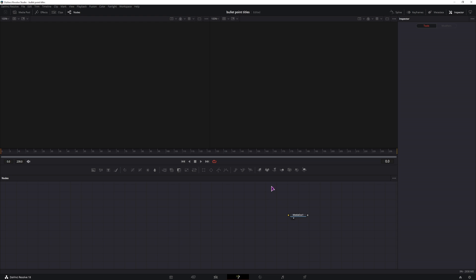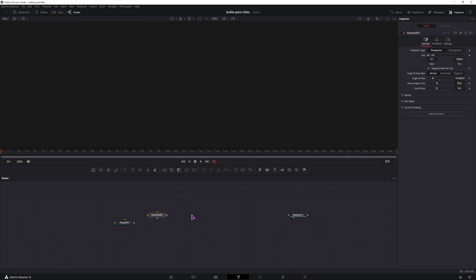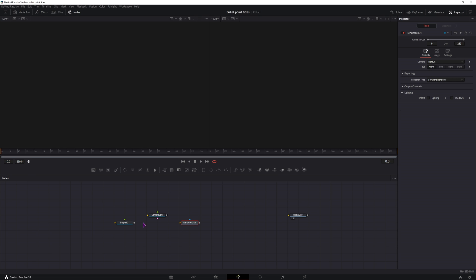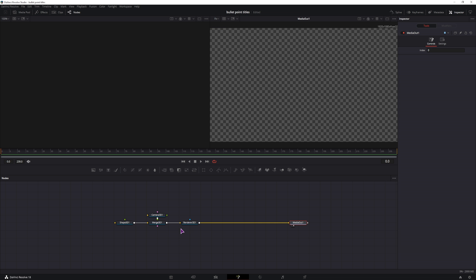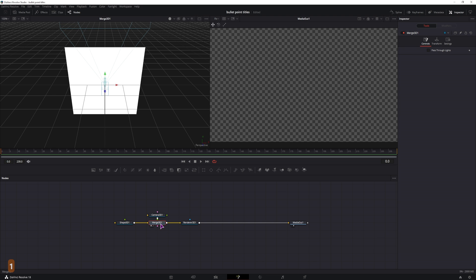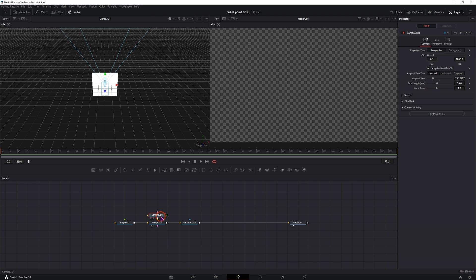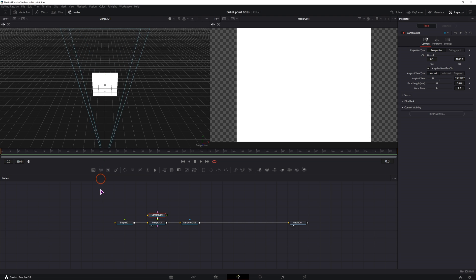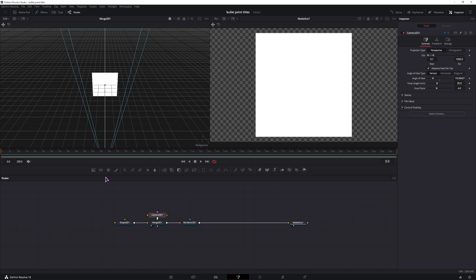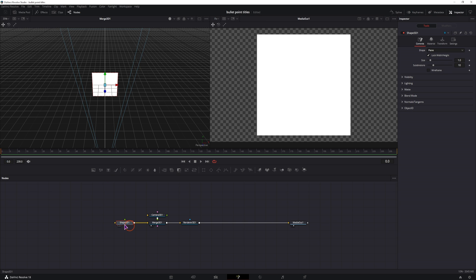Now we'll do this in the 3D space so we'll use the shape 3D node. We need the camera and we need to render this out so we'll connect it like so. Media out on right. I'll select the merge, display it on the left. Maybe I'll select the camera first, put it back, then in the shape 3D node.